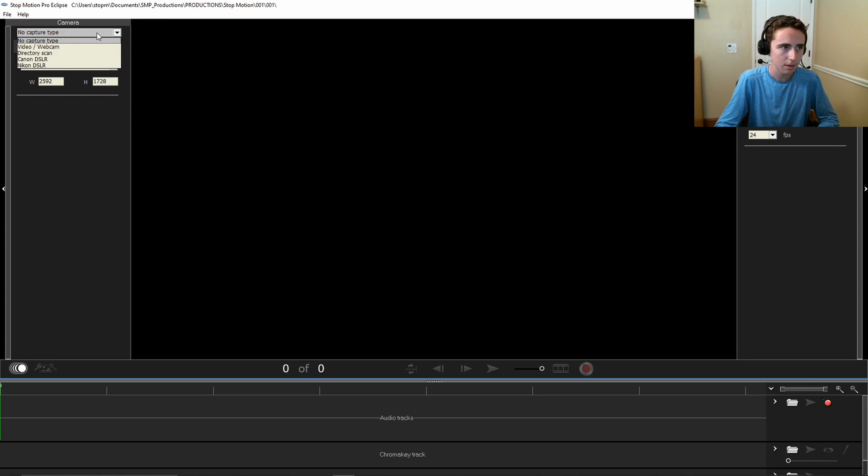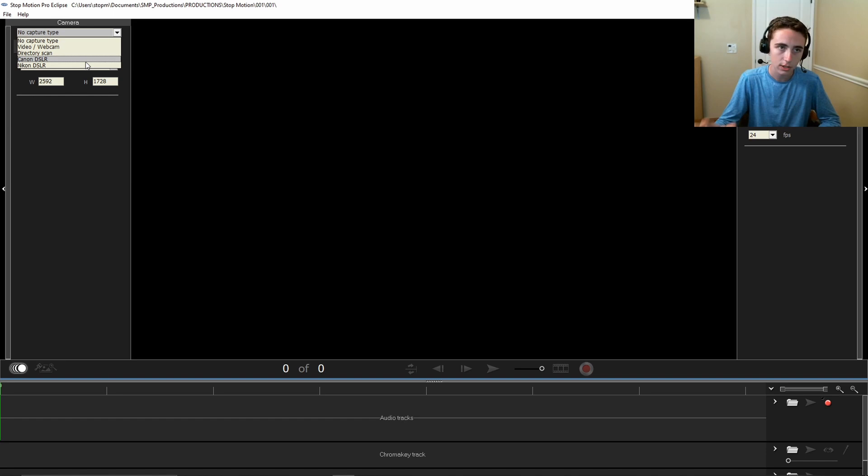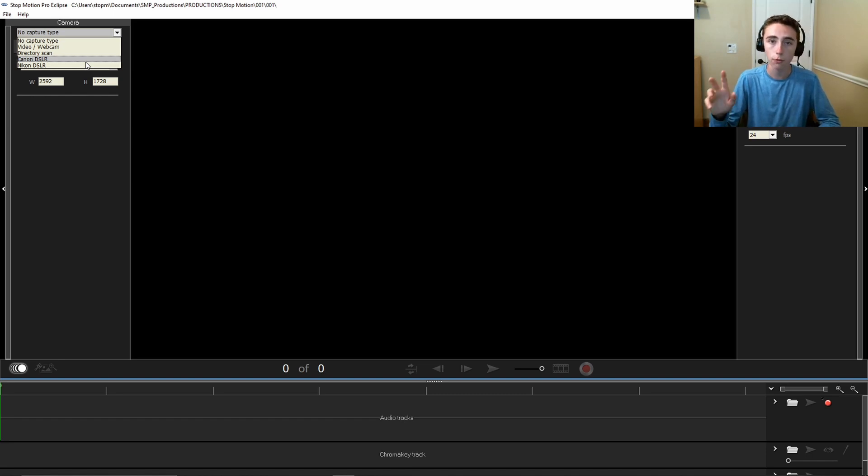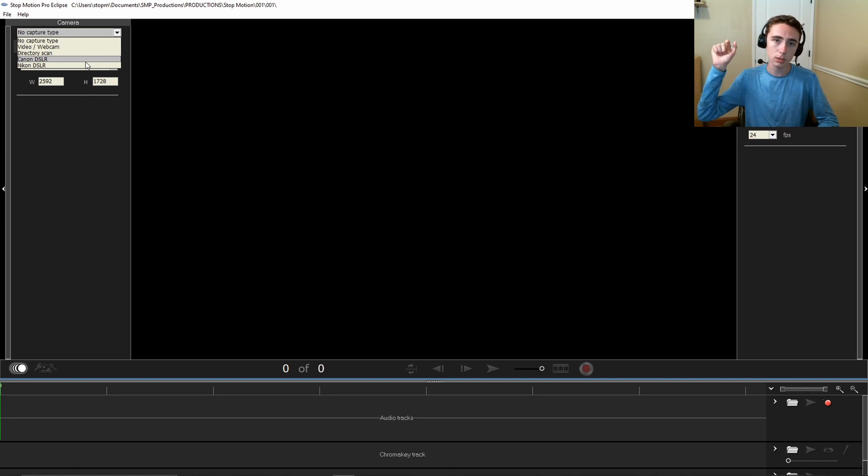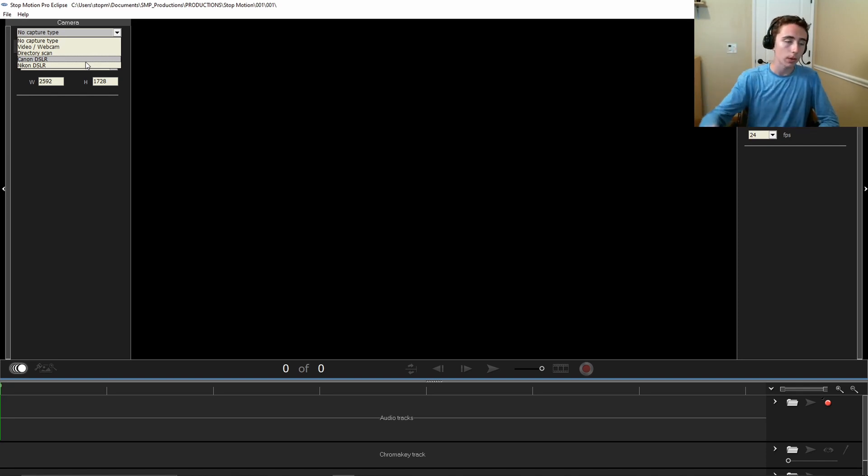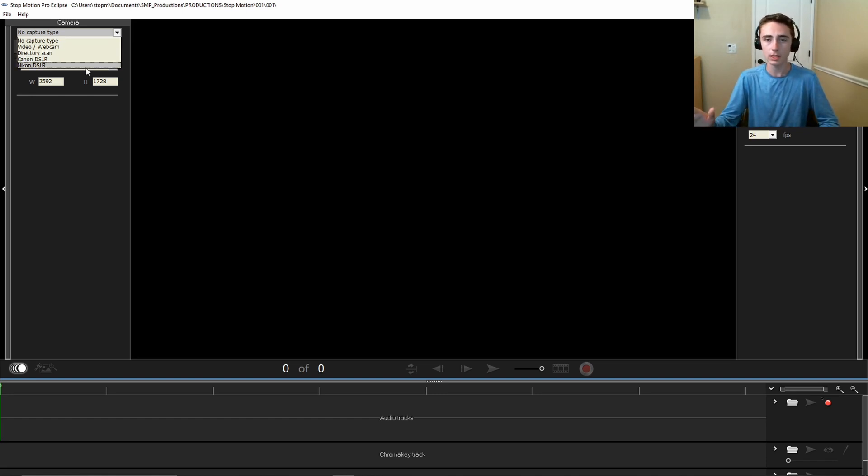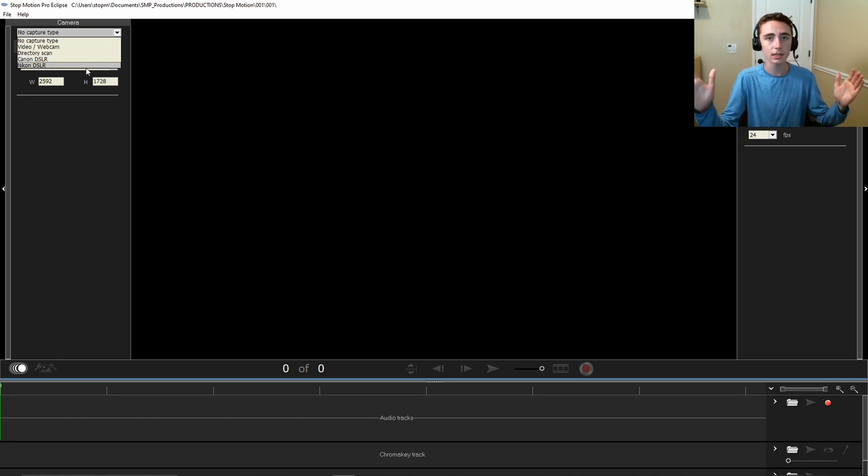If you have a Canon DSLR or Nikon DSLR, it should work. Check their page to find out which cameras you can use. I'll link this specific link to the cameras below. I know that it doesn't have as many camera options as you like. There aren't any Sony cameras, Olympus, Pentax, but another software called Dragonframe does have a lot more, and I mentioned that in this video above.